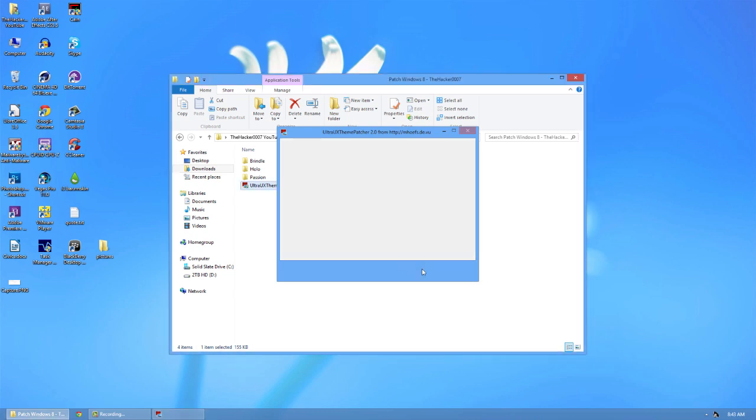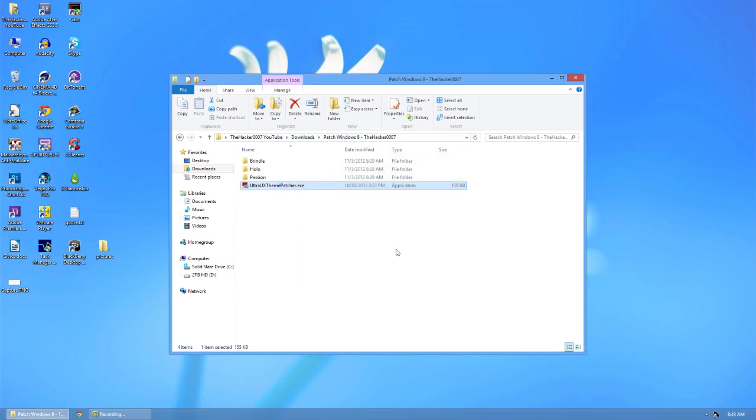So I have already done it. What you're going to have to do now is it's going to ask you if you want to install some toolbar. Go ahead and uncheck all three, run next on that, it's going to patch it and then it's going to say you need to restart your computer. I've already done it, so I don't need to restart. Once it says you need to restart, restart your computer and then follow this video.